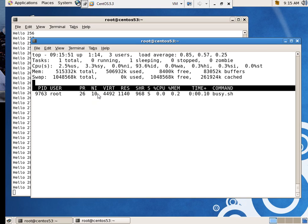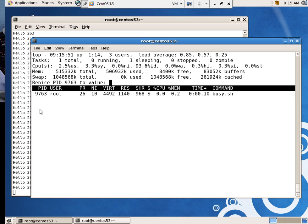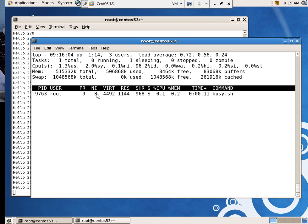Now, one of the things I did was I changed its niceness to 10. I couldn't remember the key sequence. You say R to re-nice, and you can say 9763, which is the process ID. And I'm going to change its niceness back to negative eight. Now you can see my niceness is negative eight.